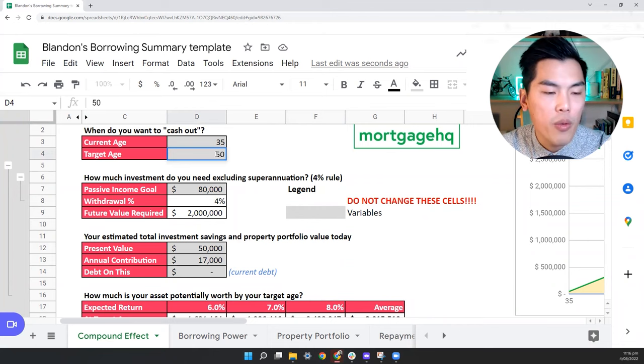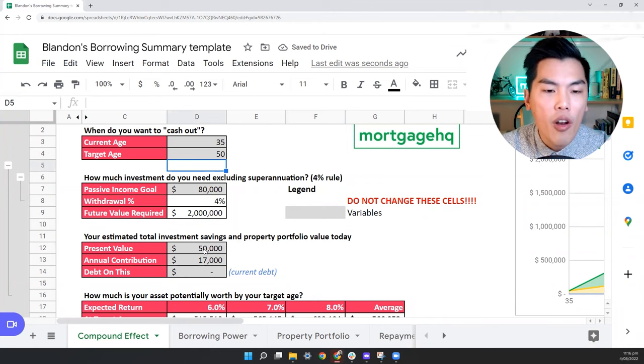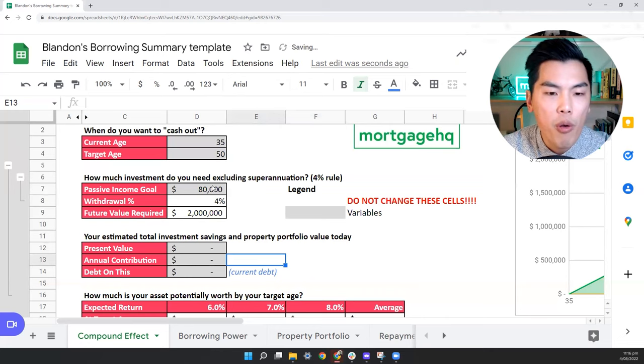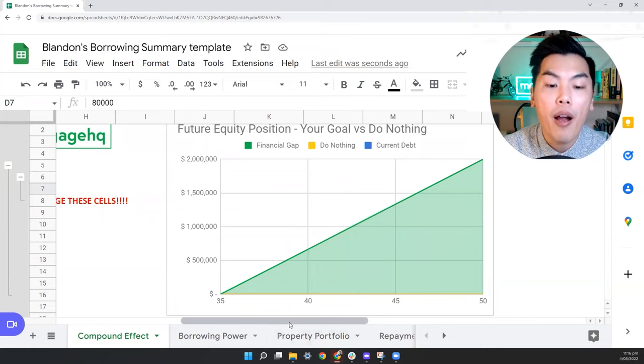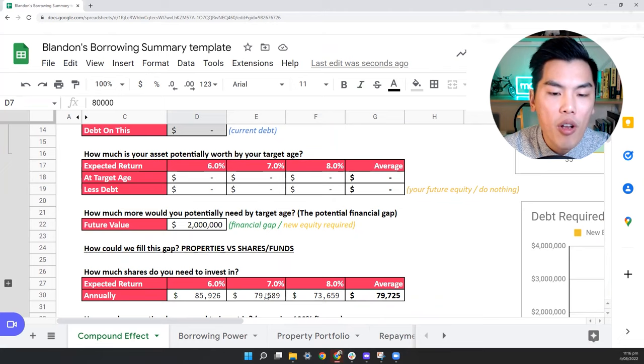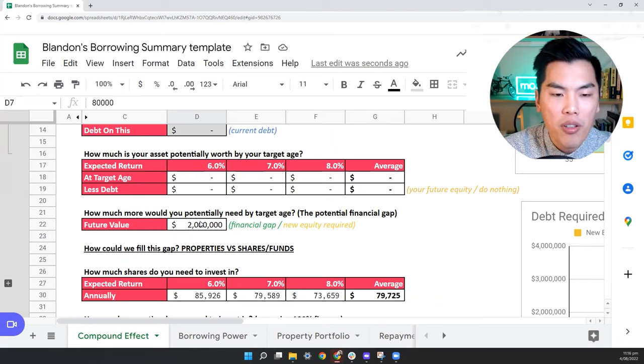And because you're 50, you don't have KiwiSaver. So we're actually going to turn this to zero. And if we wanted the 80,000, what do we need to do? We've got this massive gap that we need to fill in about 15 years. And we would need to contribute around $80,000, $70,000 to an index fund. So 73 to $80,000 a year, which is quite hard, because not many people will be able to save that kind of money.